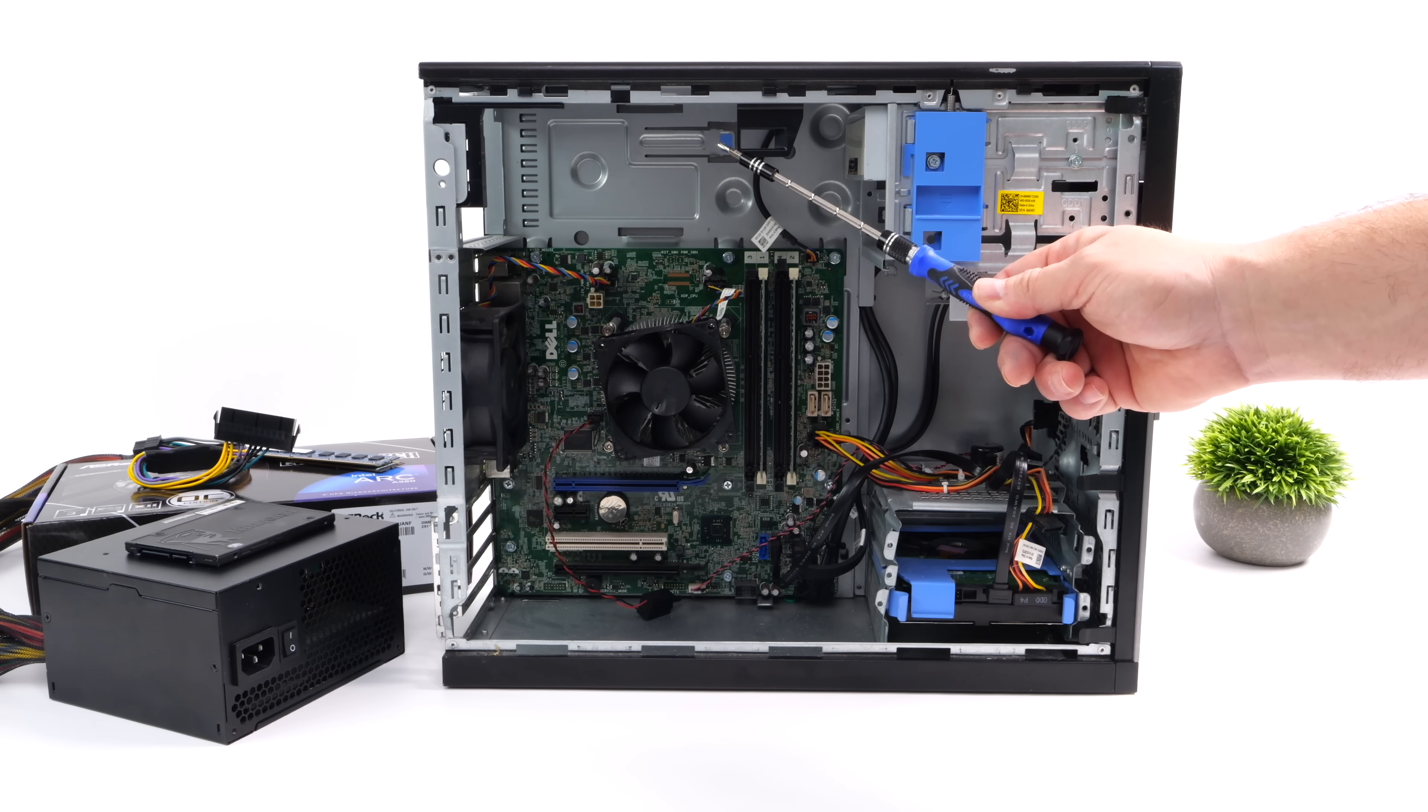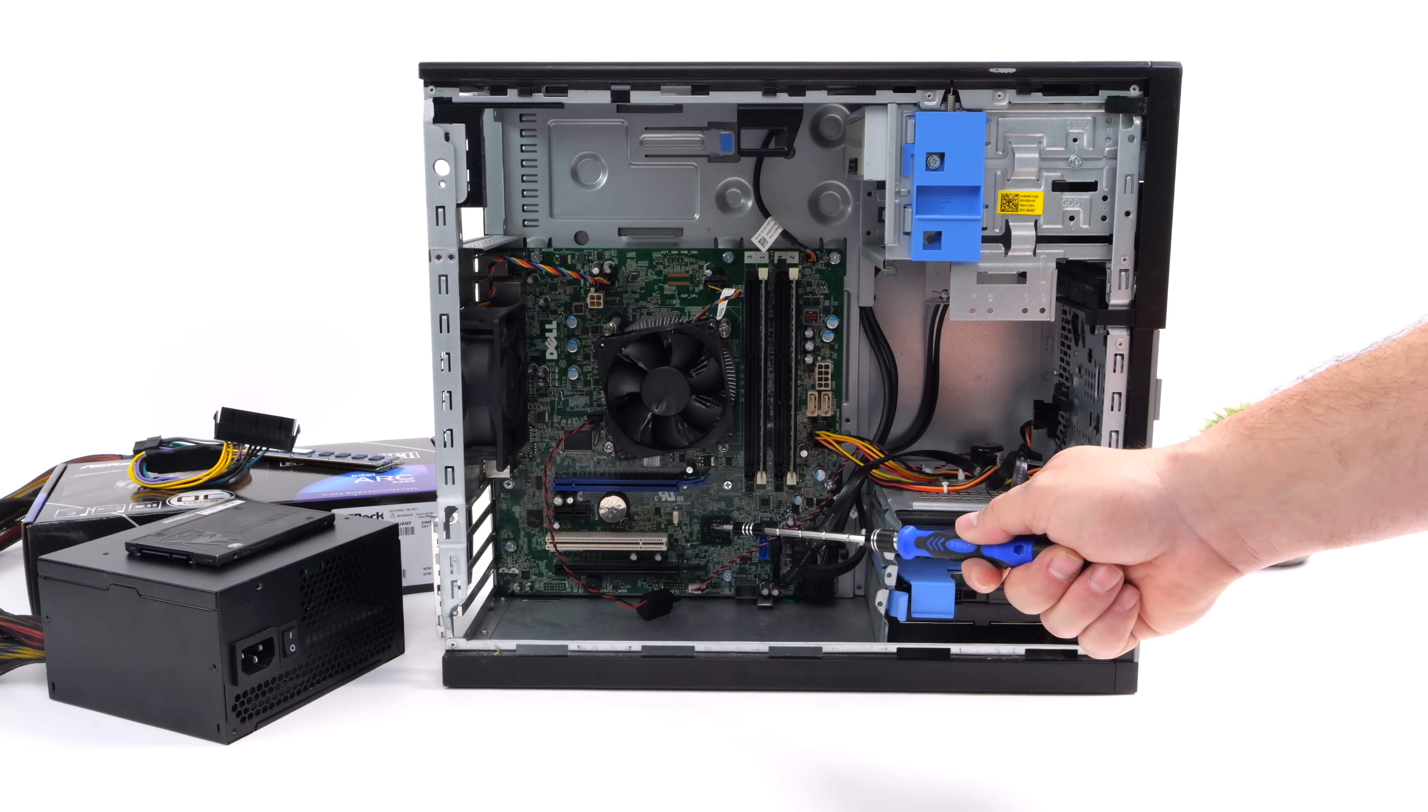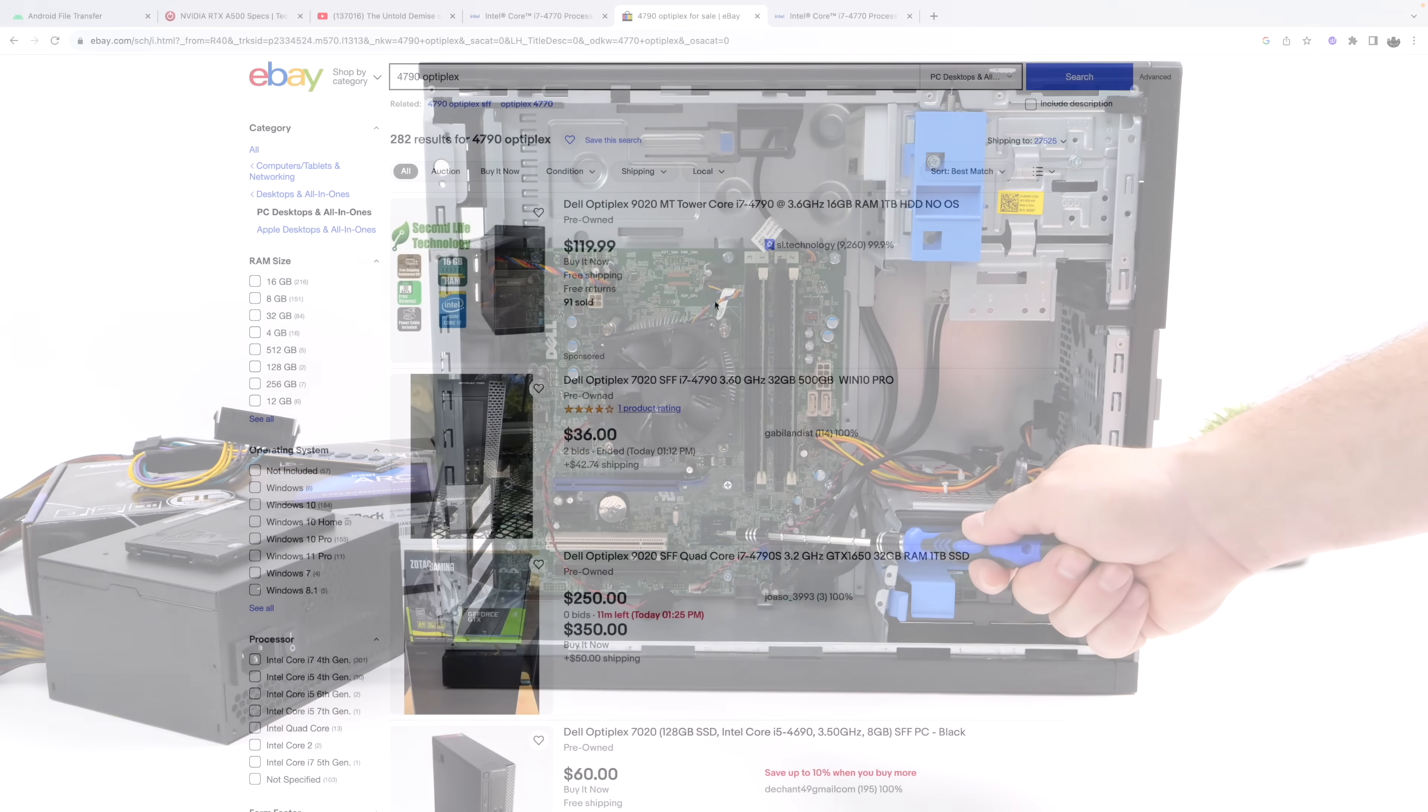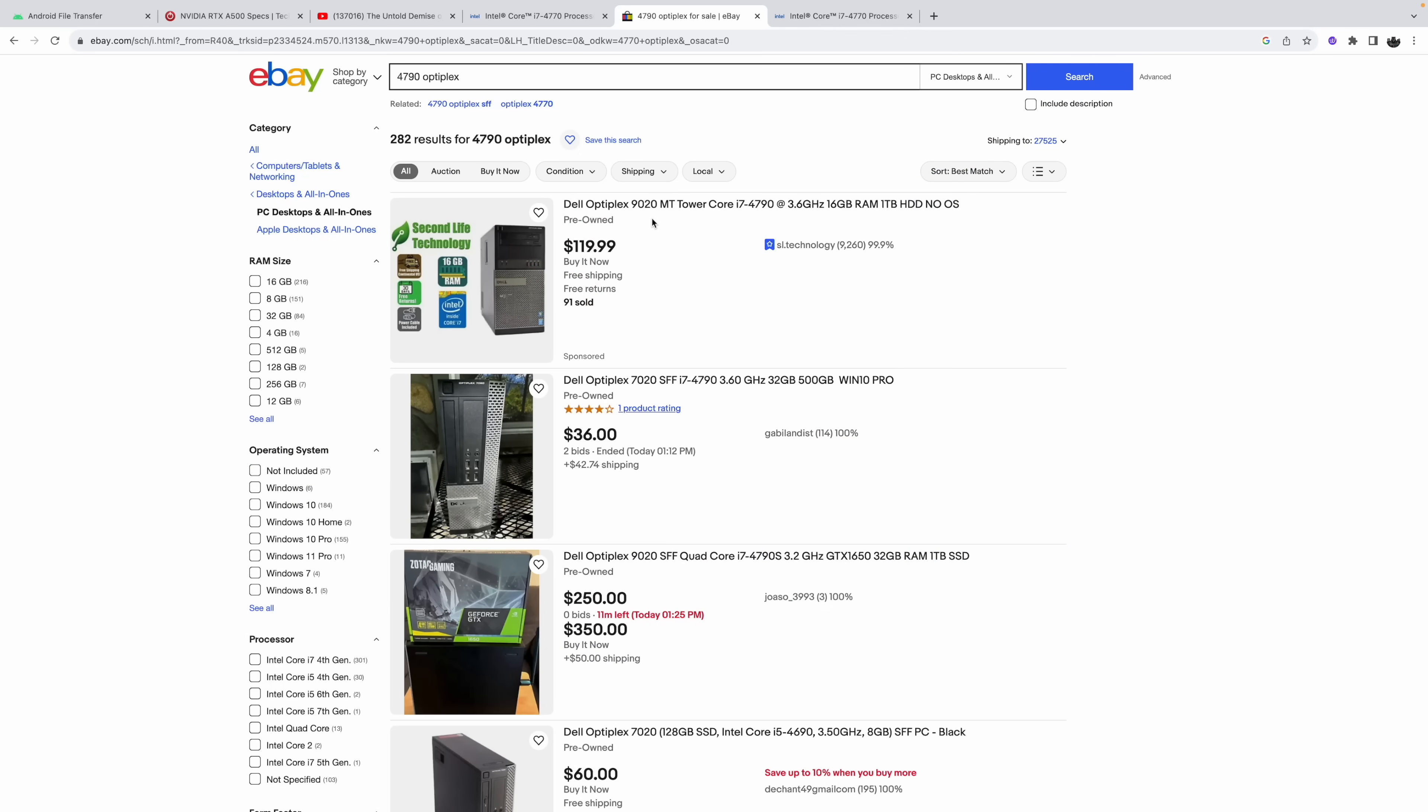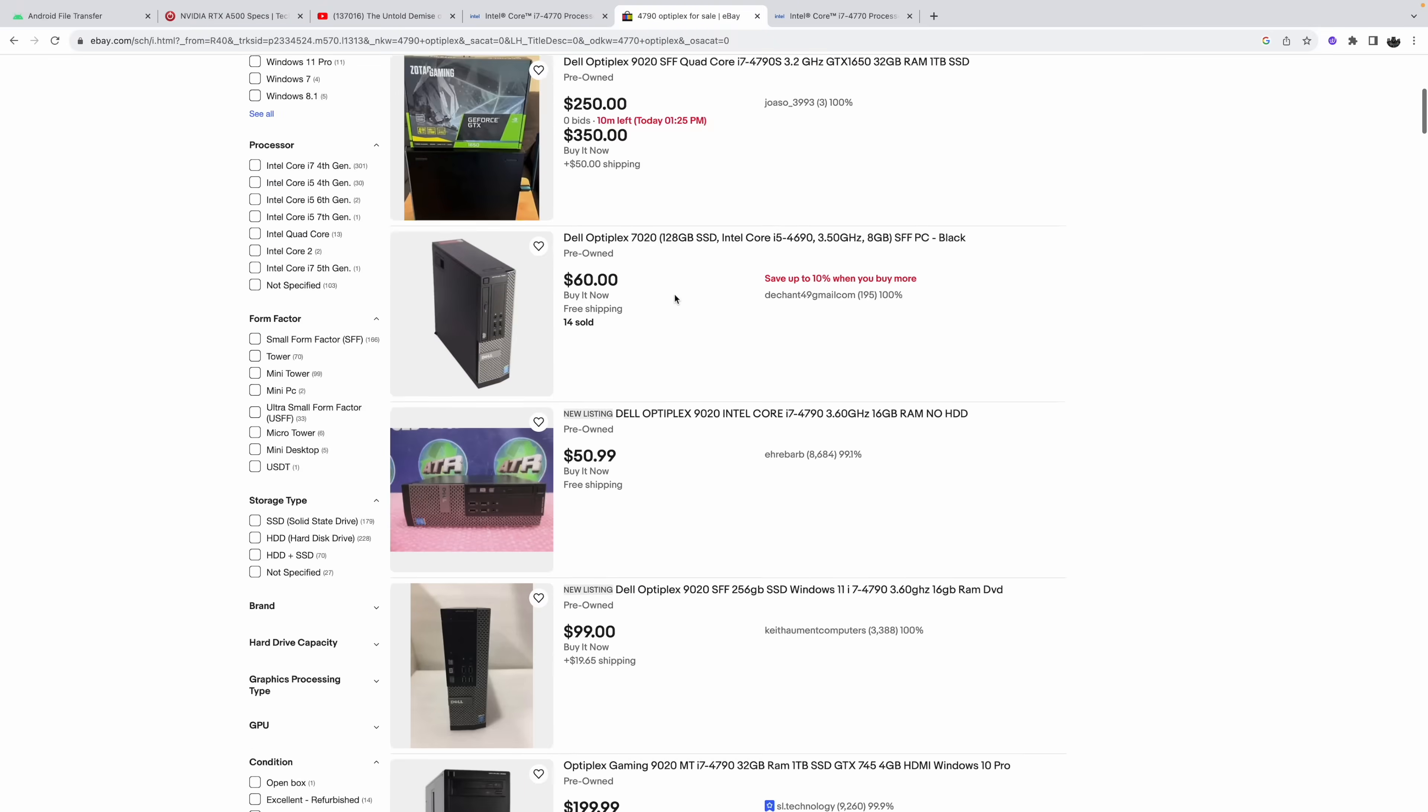I got this machine for $62 shipped on eBay, and if we head over there right now a lot of them have been posted. 4790. Unlike I mentioned, the 4790 is what I recommend, but if you can't get that the 4770 is also pretty decent. This one comes with 16 gigs of RAM, 1TB Mechanical Drive. You want to add an SSD for your operating system. $119.